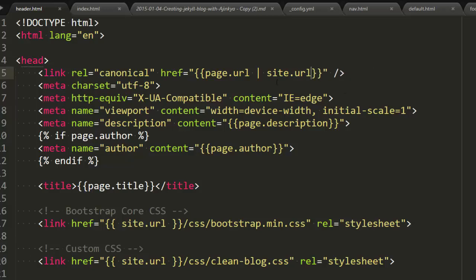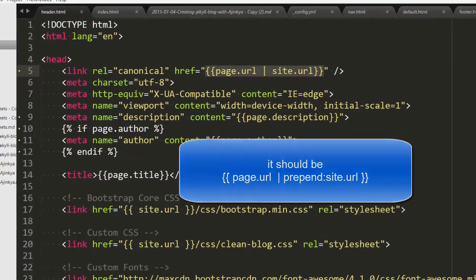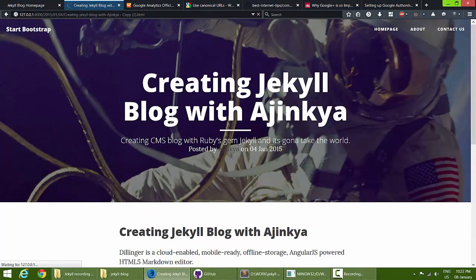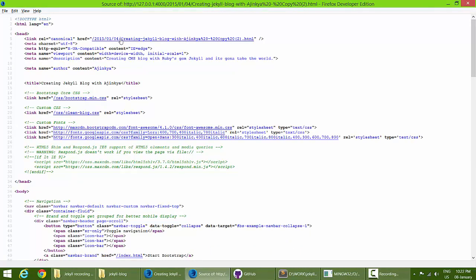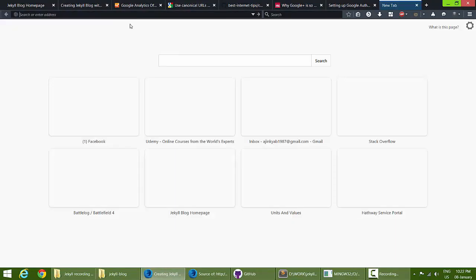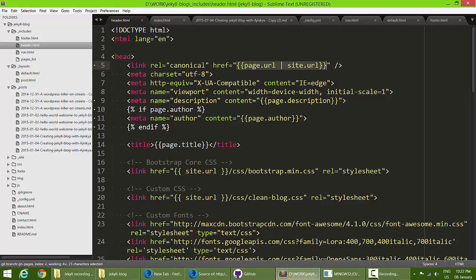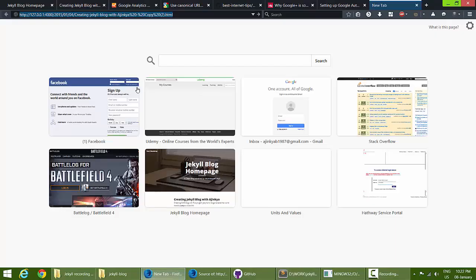We should also replace index.html but let's ignore that for now. Let's refresh the local blog and view page source. At the top you can see the canonical URL. Copy it and paste it in the address bar to confirm the full URL is being generated correctly — it's working fine.